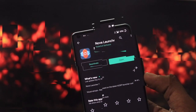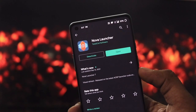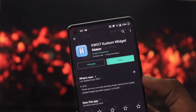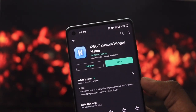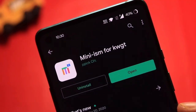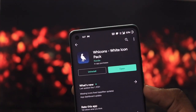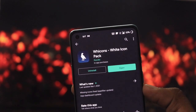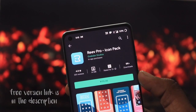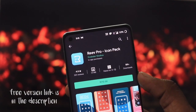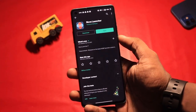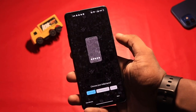Before moving to the setup, you will have to download five applications. The first is Nova Launcher as it is the base of the setup. Then download KWGT Custom Widget Maker along with Miniism KWGT. For icon packs, you have to download two icon packs named Wicons and Rewicon Pack. All these applications are available on Google Play Store and the links are given below in the video's description.